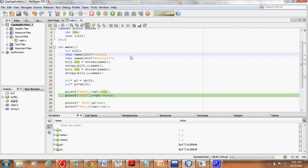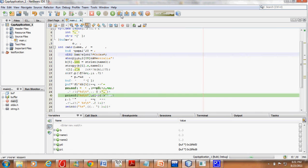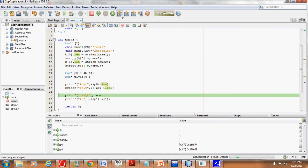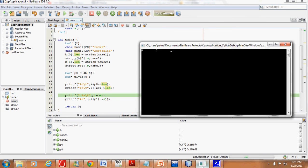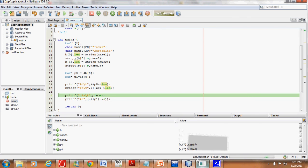Now with `(++p0)->length`, we are first incrementing the pointer so it now points to b1, and then printing its length. It prints 9, which is the string length of Australia.